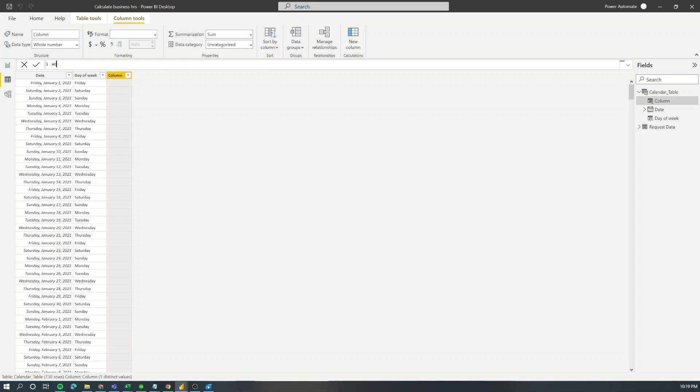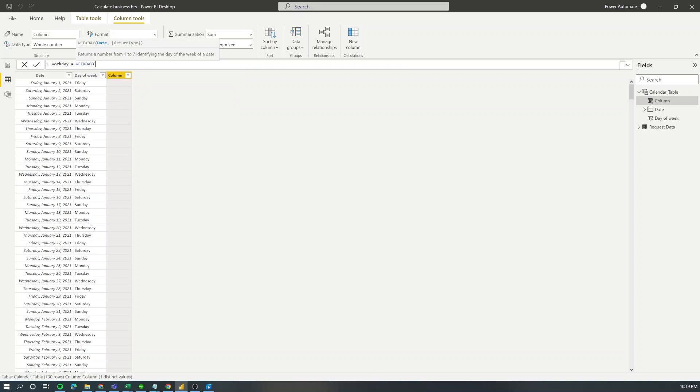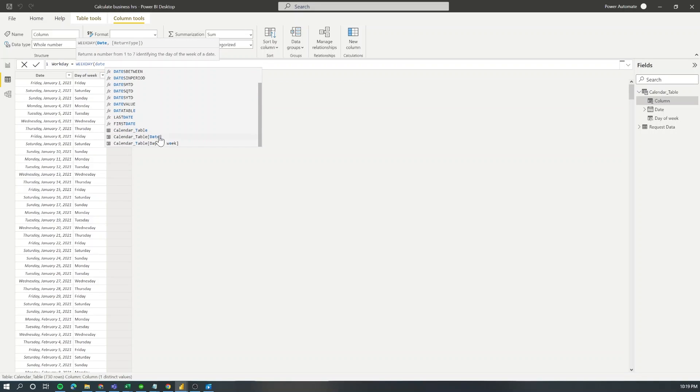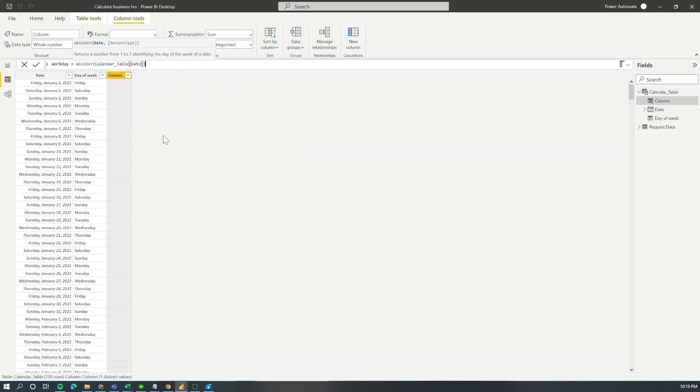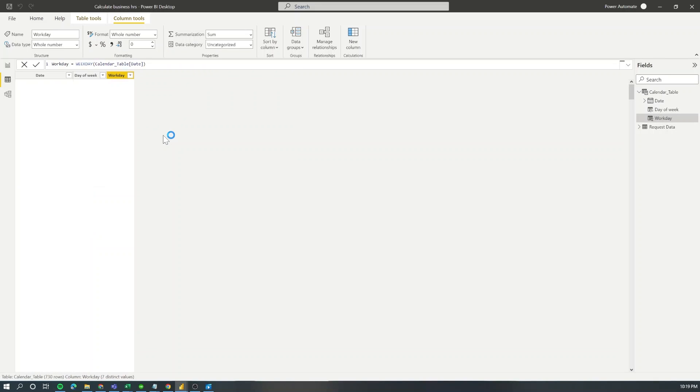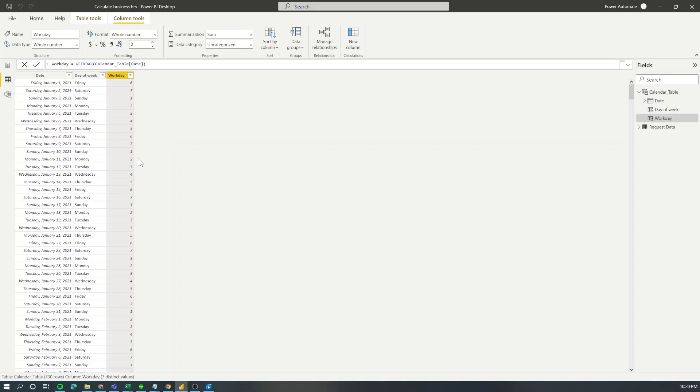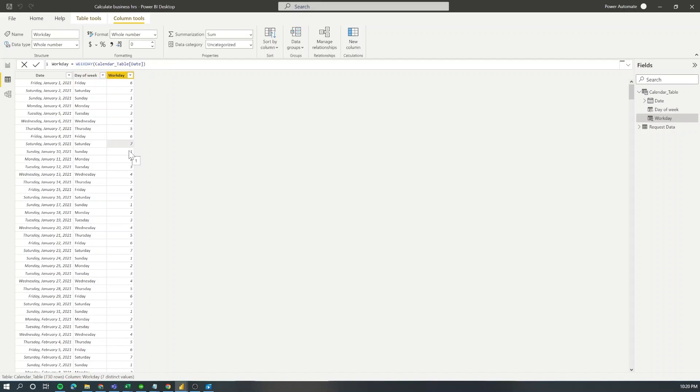So we're going to add a new column into our calendar table. I'm going to call it workday and I'm going to use the weekday function to evaluate which is the day of the week for each of our dates. Now you can see how Sunday and Saturday return values seven and one, so we pretty much need to exclude anything that has these two.